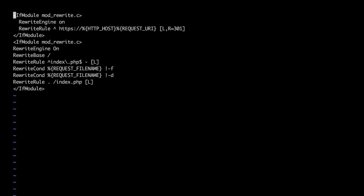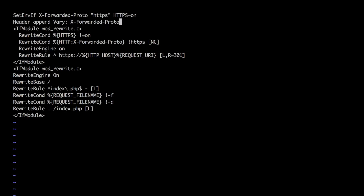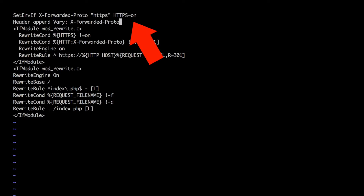To avoid getting stuck in that infinite redirection loop, we'll add some conditionals. We add a rewrite condition making sure that HTTPS is not set to on and there's no x-forwarded-proto header set to HTTPS. Under those circumstances we know it's a genuine HTTP connection and it needs to be redirected to HTTPS. We're also adding an environment variable that sets HTTPS to on when the x-forwarded-proto header is set to HTTPS.